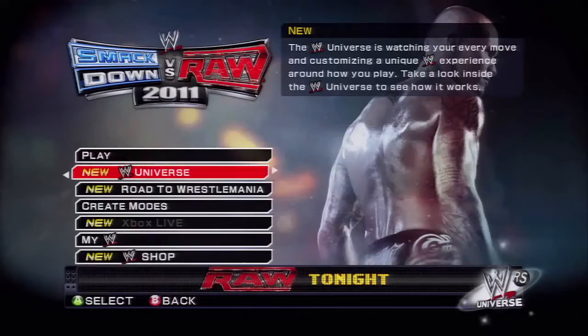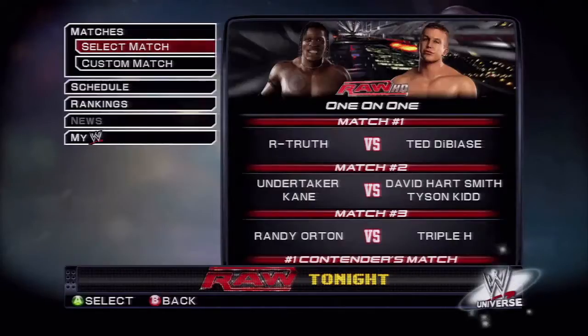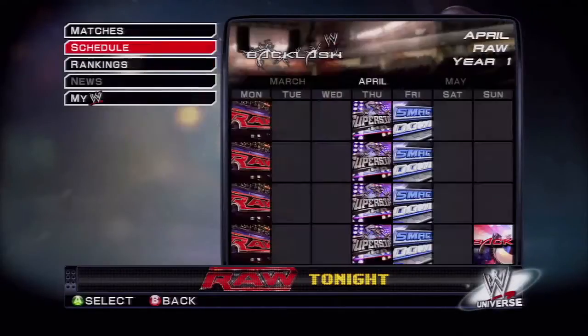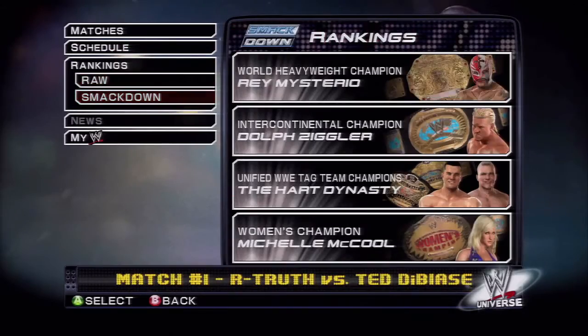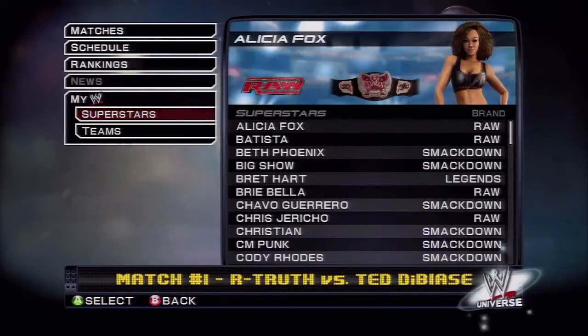What's up everybody, this is Dan Ryan, I'm a game designer on SmackDown vs. Raw 2011 and today I'm going to be telling you about a feature that we are all super pumped up about. It's called WWE Universe and I cannot wait for you guys to get your hands on it in October.